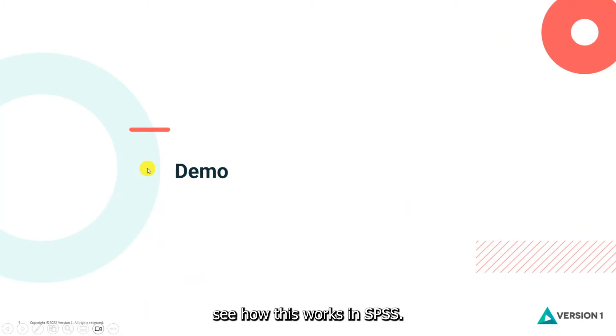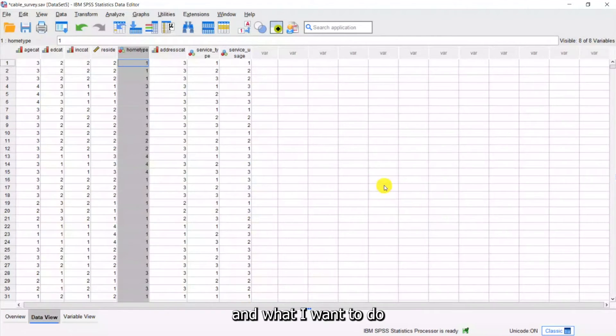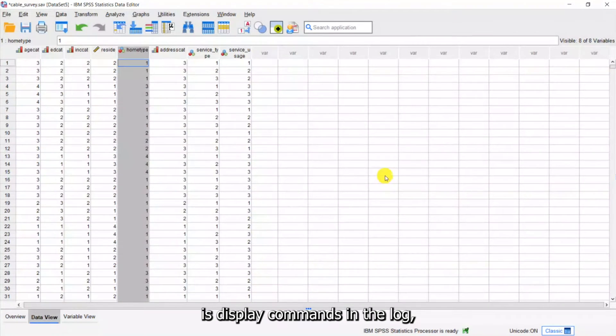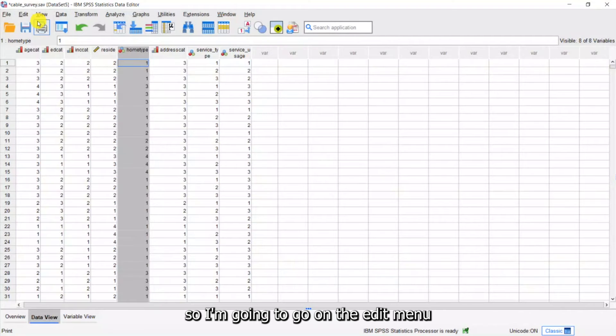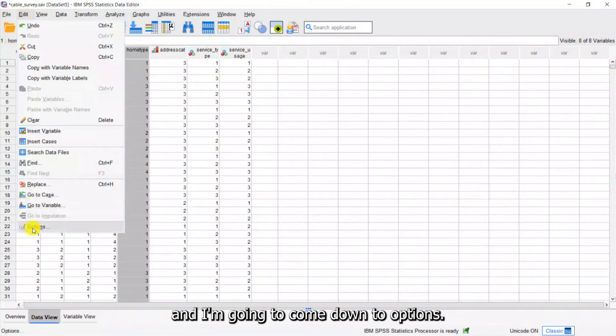So let's see how this works in SPSS. So I'm in SPSS and what I want to do is display commands in the log. So I'm going to go to the Edit menu and I'm going to come down to Options.